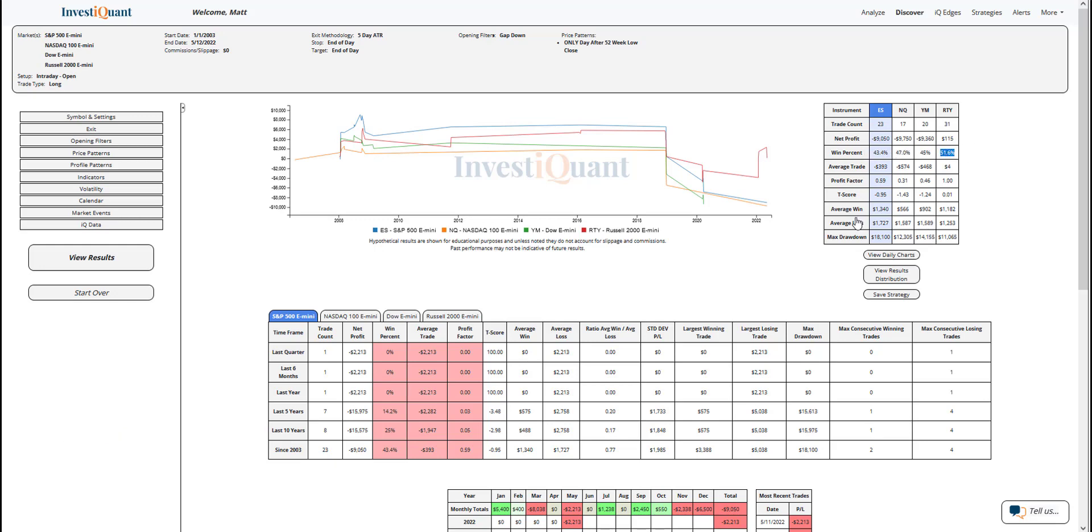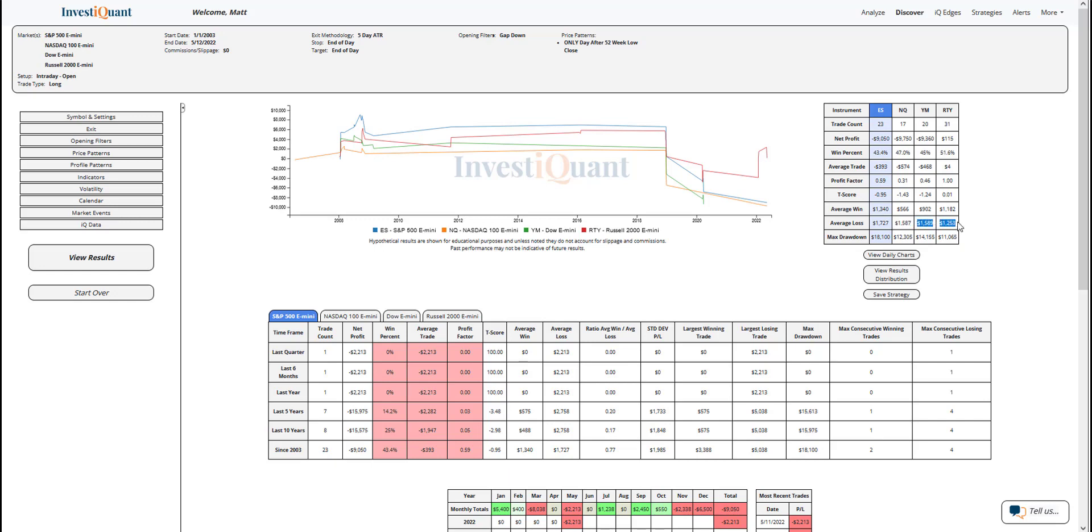If we look at the average moves, you'll see the average loss is larger than the average win here in the S&P. That's also the case in the NASDAQ, in the Dow, and in the Russell. So all four of these have average losses that are a little bit larger than the average wins.